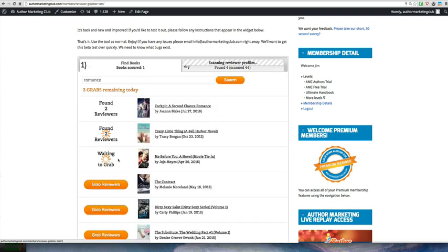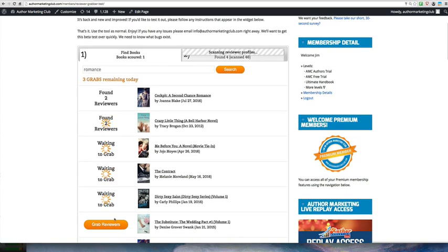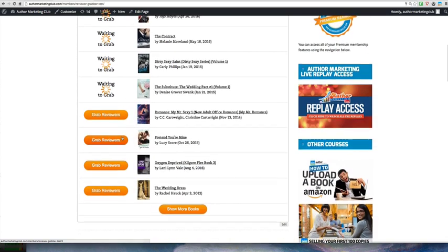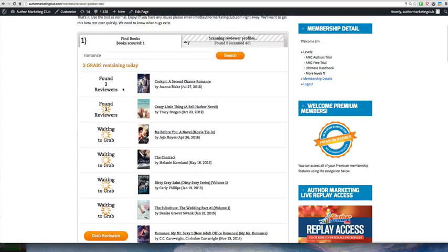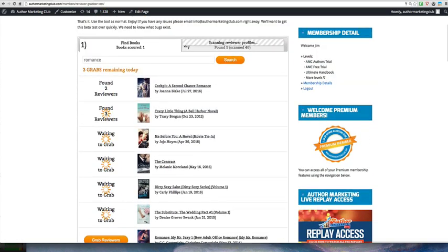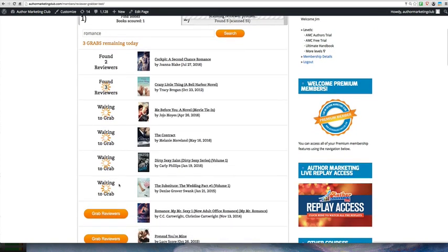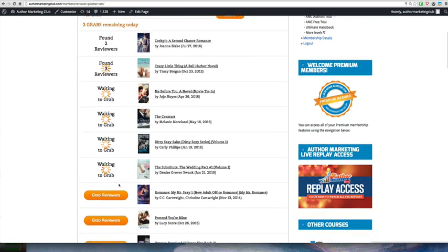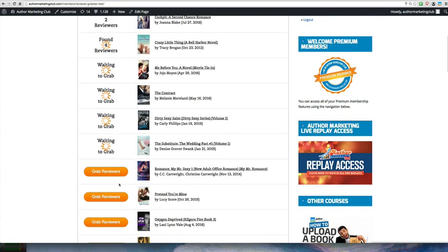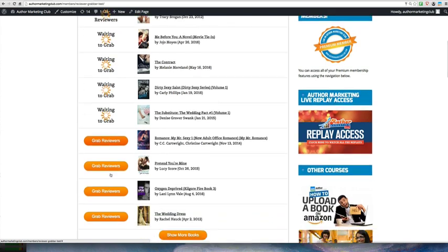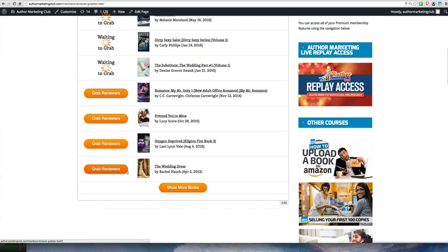If you want, you can just kind of click grab reviewers, grab reviewers, grab reviewers, and it'll systematically go one by one through those books and find the reviewers if there are any. Now, again, once you reach your limit of 50 grabs a day, you can come back the next day and start over. We do that again so that we don't have Amazon get a little uppity with us pulling information from their system.